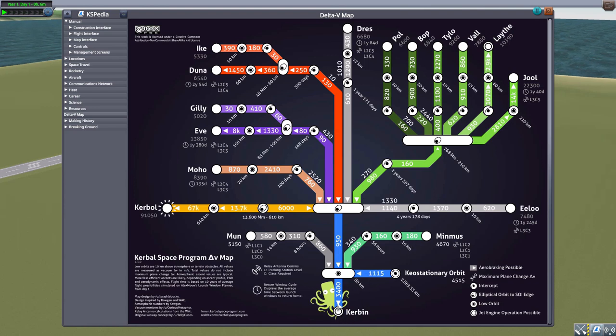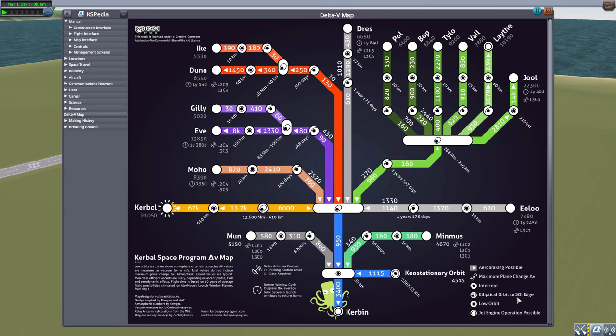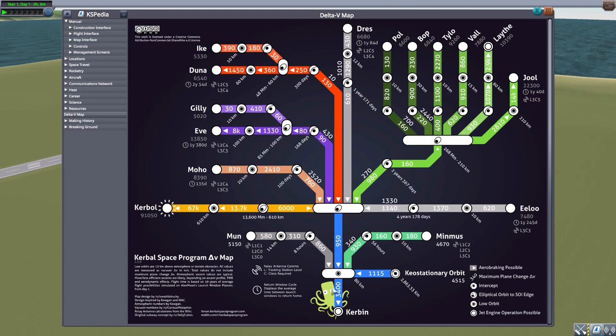At the very least, sort of a bare minimum of delta V to accomplish. So for instance, to get from Kerbin here to orbit, which of course is the dot with the circle around it, again as you can see from the legend, it's going to take you at the very least 3,400 delta V to reach an orbit of 80 kilometers.